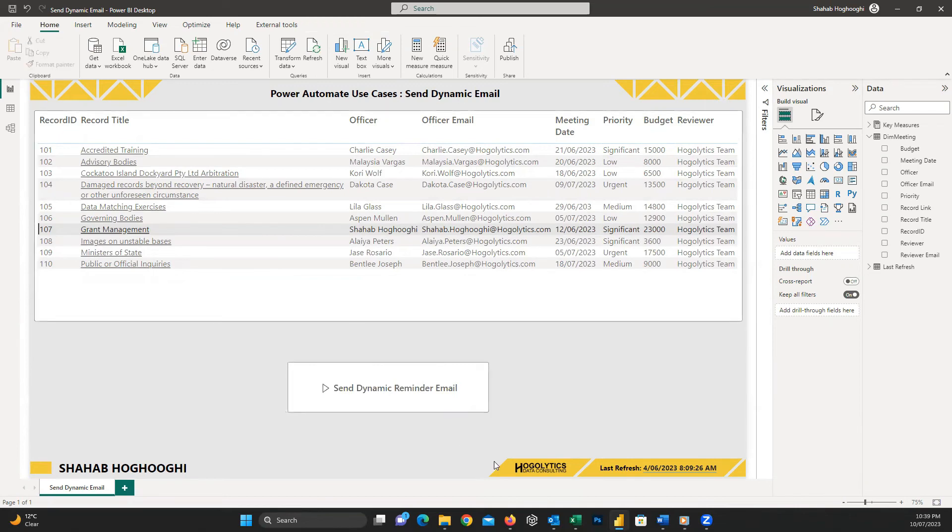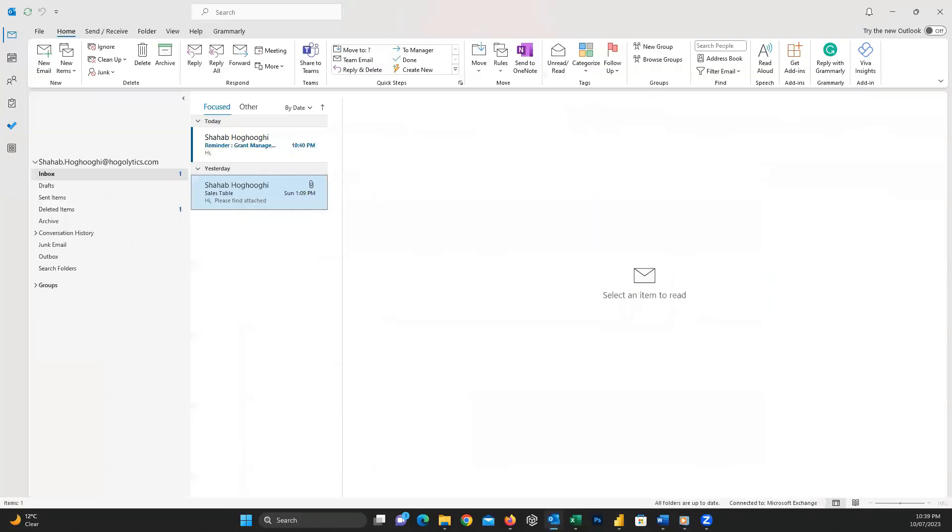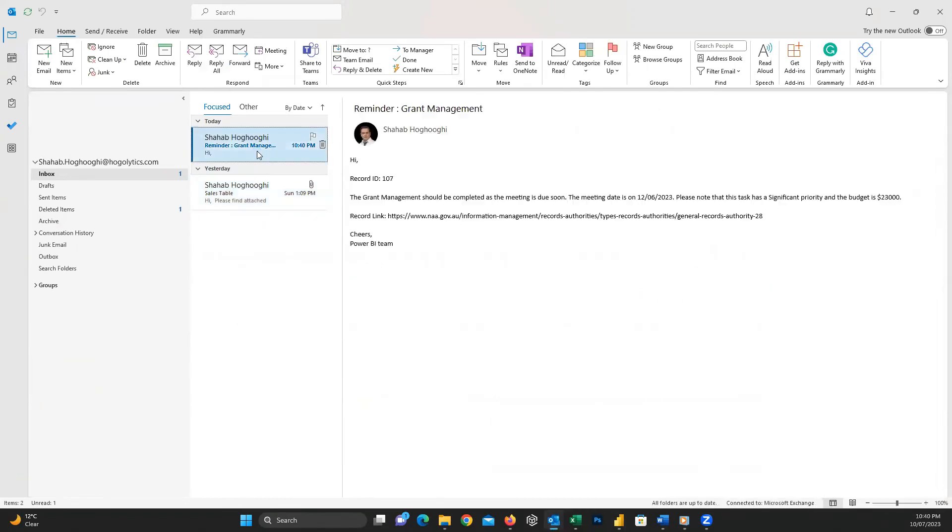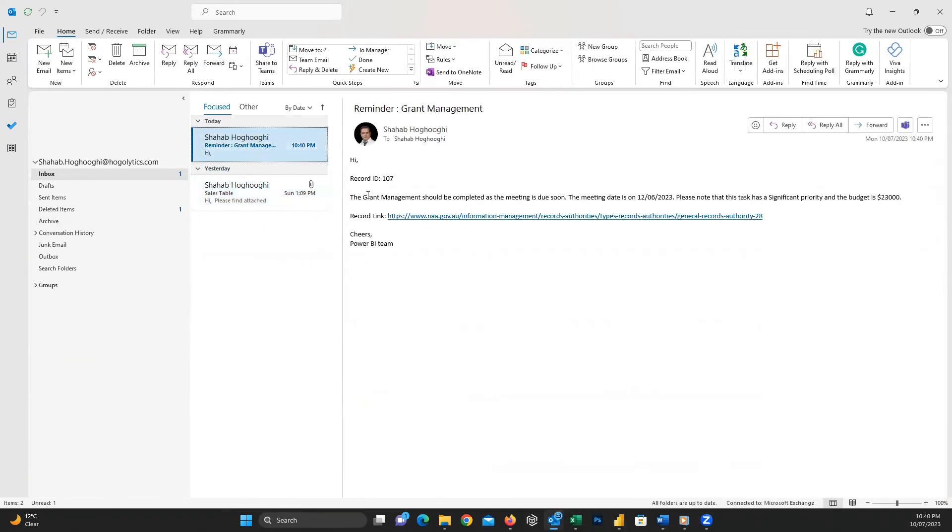Now it's time to open my email and check if I received a reminder email. And here it is. After some seconds, I received this reminder email. This is how we can easily send a dynamic email.